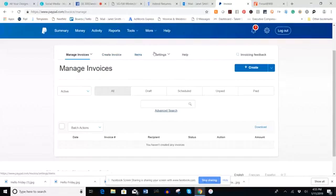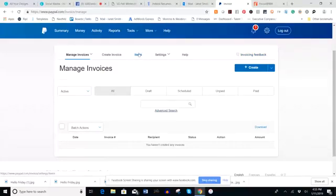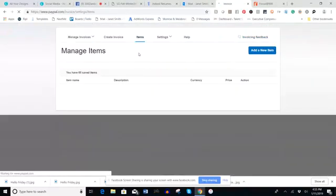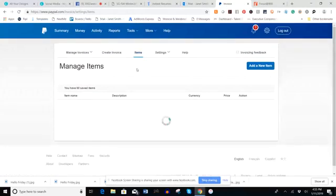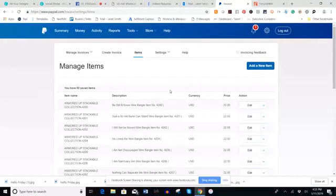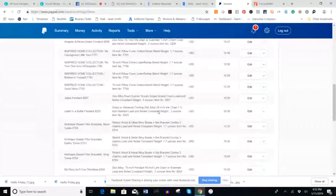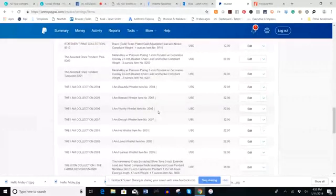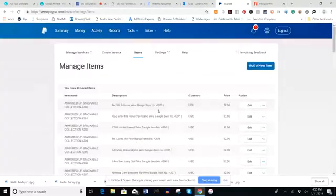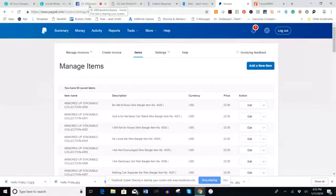You're going to want to click on 'Items' in the tab. You'll see options: Manage Invoices, Create Invoice, Items, Settings, Help, and Invoicing Feedback on the far right. Click on Items, then click 'Add a New Item.' As you can see, I've already added almost all of the items in our product inventory with Sanctuary Girl.